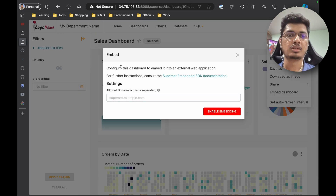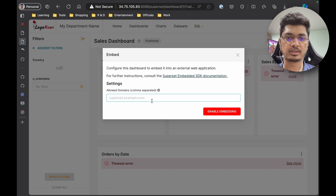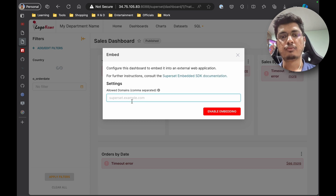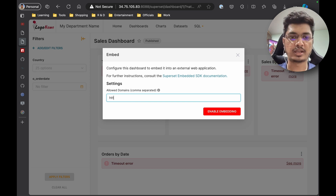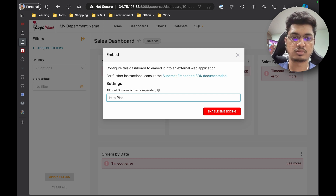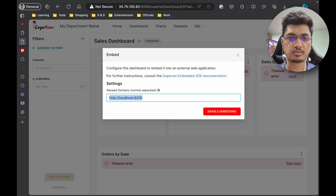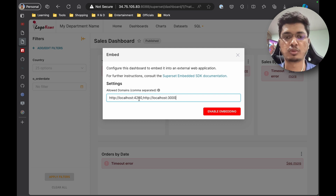Now you can see it is available here — it is saying 'Configure this dashboard to embed into an external web application. For further instructions, consider this documentation.' I'll put the documentation link here. What it is asking is the domain of the website where this will be embedded, because the CORS logic will again apply. So I'm going to write http://localhost:4200. You can have multiple — for example one Angular on 4200 and React on 3000 — and then enable embedding.